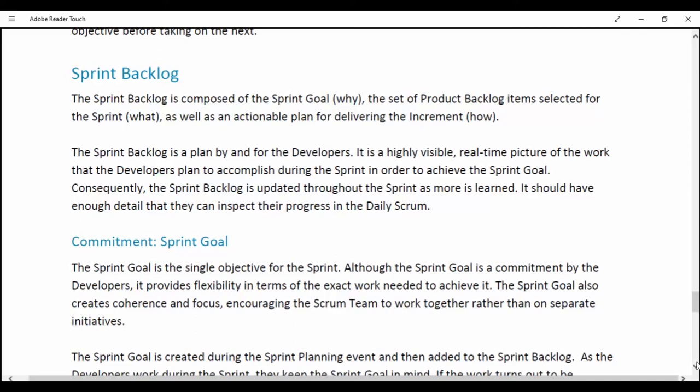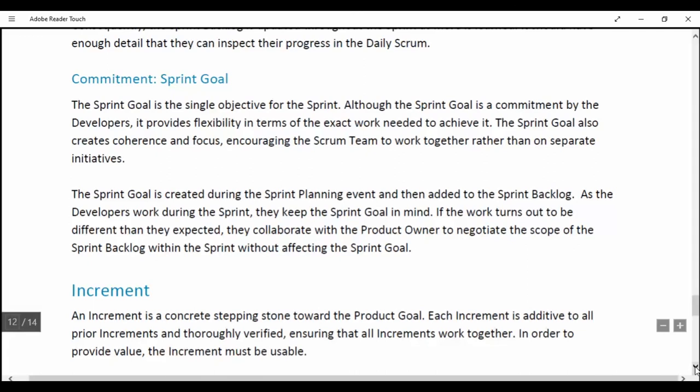Commitment: Sprint Goal. The Sprint Goal is the single objective for the Sprint. Although the Sprint Goal is a commitment by the developers, it provides flexibility in terms of the exact work needed to achieve it. The Sprint Goal also creates coherence and focus, encouraging the Scrum team to work together rather than on separate initiatives. The Sprint Goal is created during Sprint Planning and then added to the Sprint Backlog. As the developers work during the Sprint, they keep the Sprint Goal in mind; if the work turns out to be different than expected, they collaborate with the Product Owner to negotiate the scope of the Sprint Backlog within the Sprint without affecting the Sprint Goal.